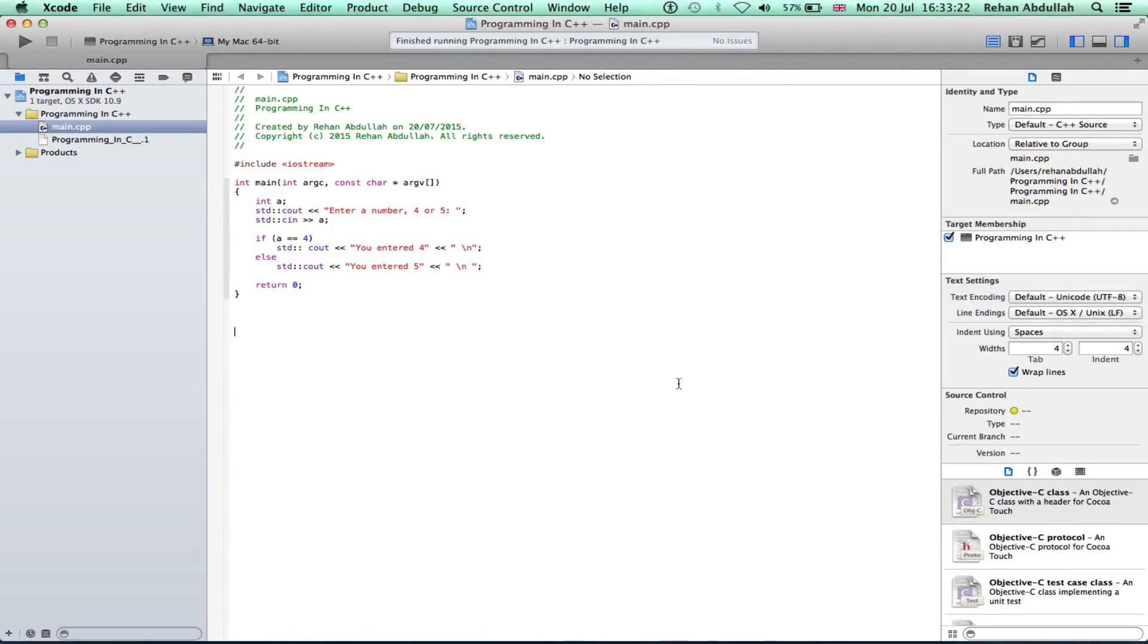What's up guys and welcome to the 7th tutorial of programming in C++ using Xcode. In this tutorial, it's all about else if statements. Without further ado, let's start the video.